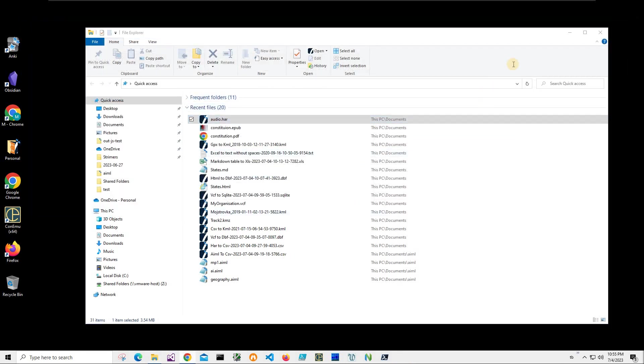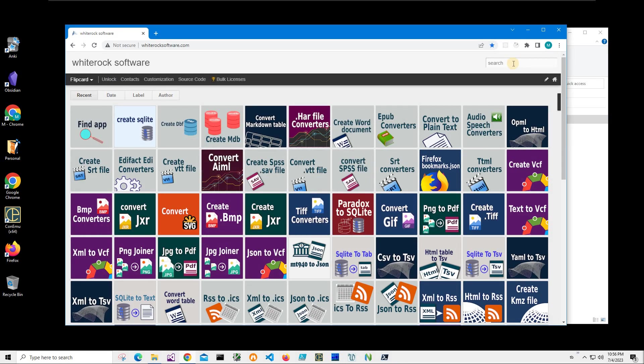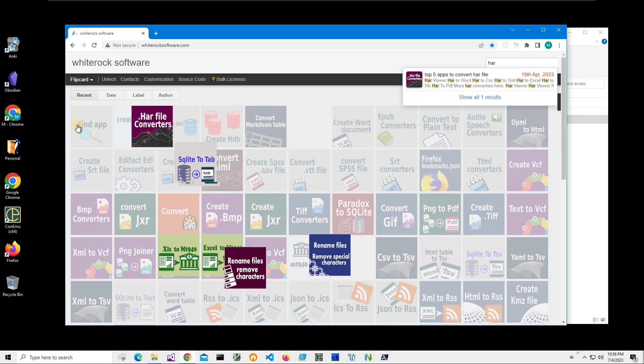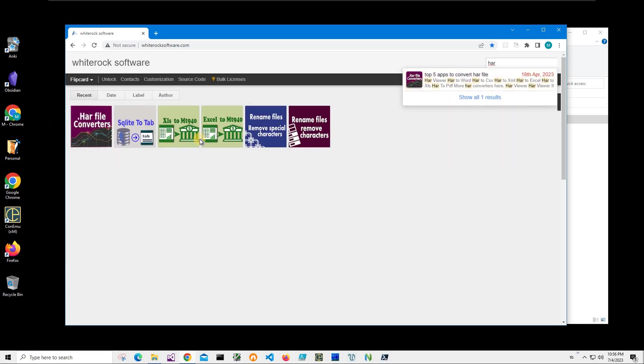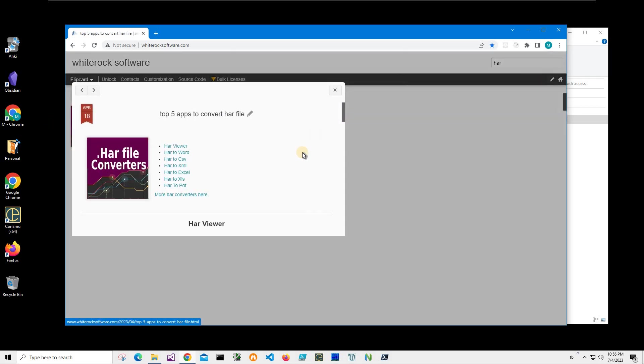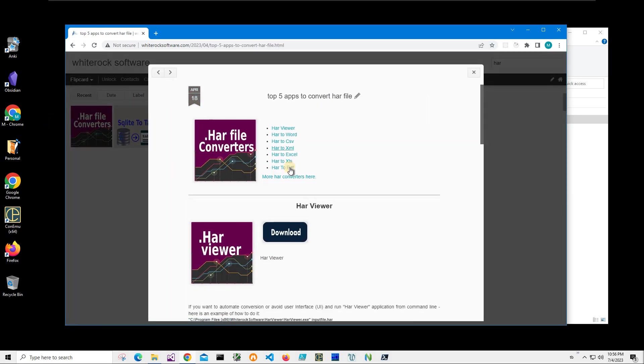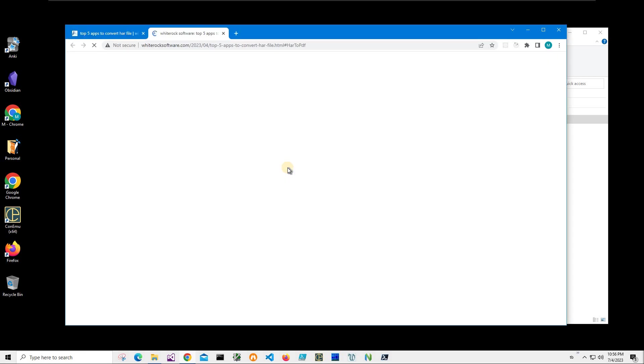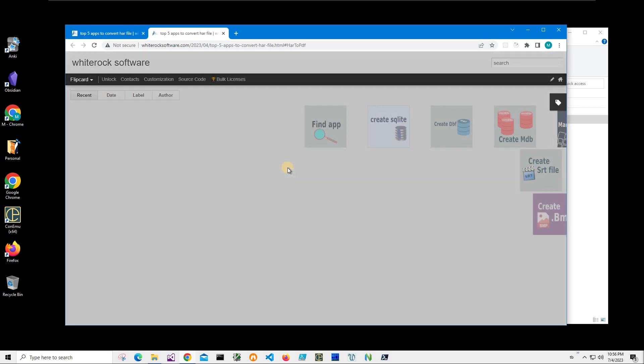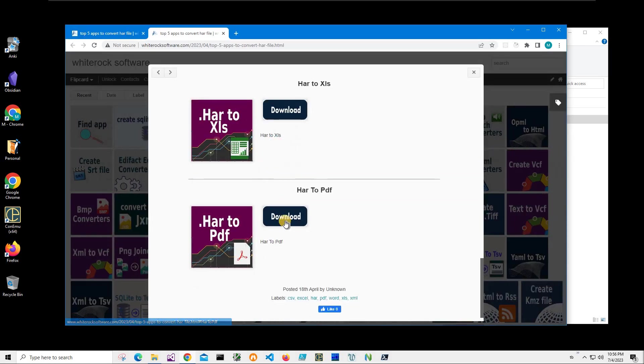In order to do this I will download an application from my website. This is my website. To find the application, click on search and type HAR. And I need this HAR file converter, HAR to PDF. And I will click on download.